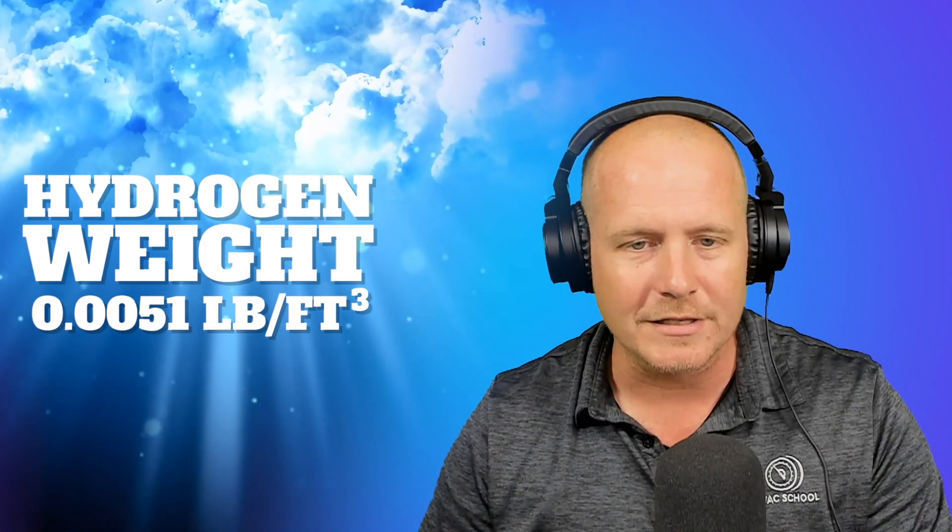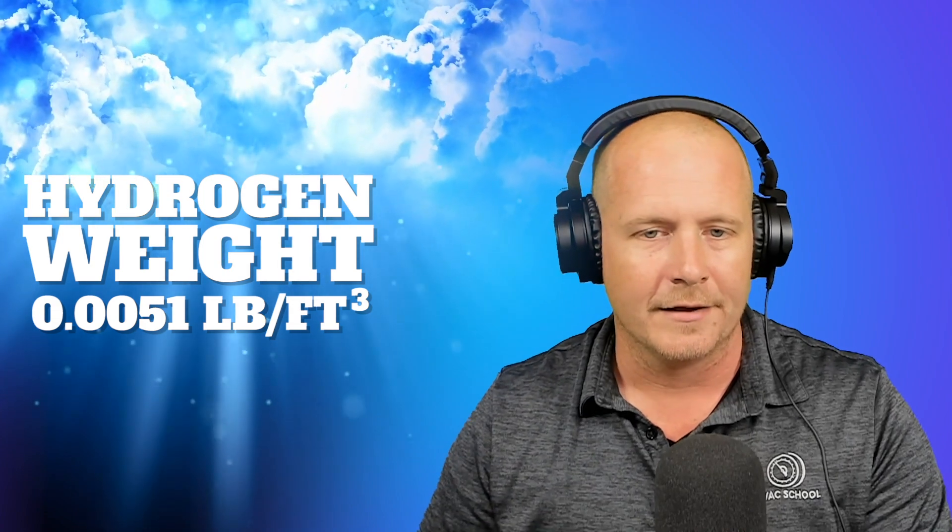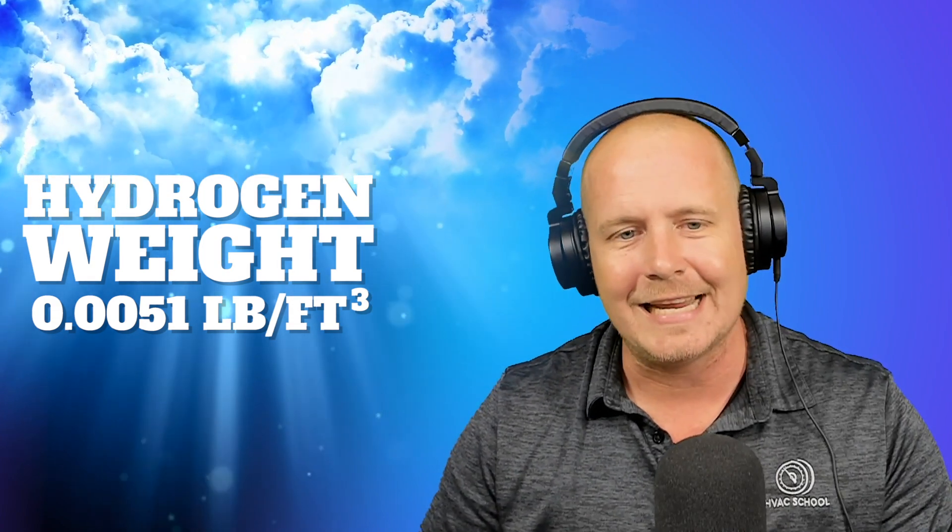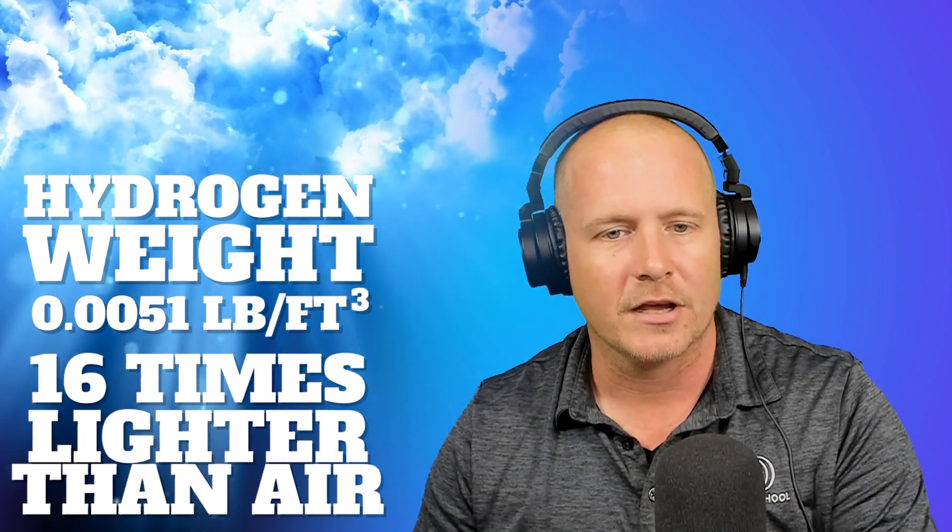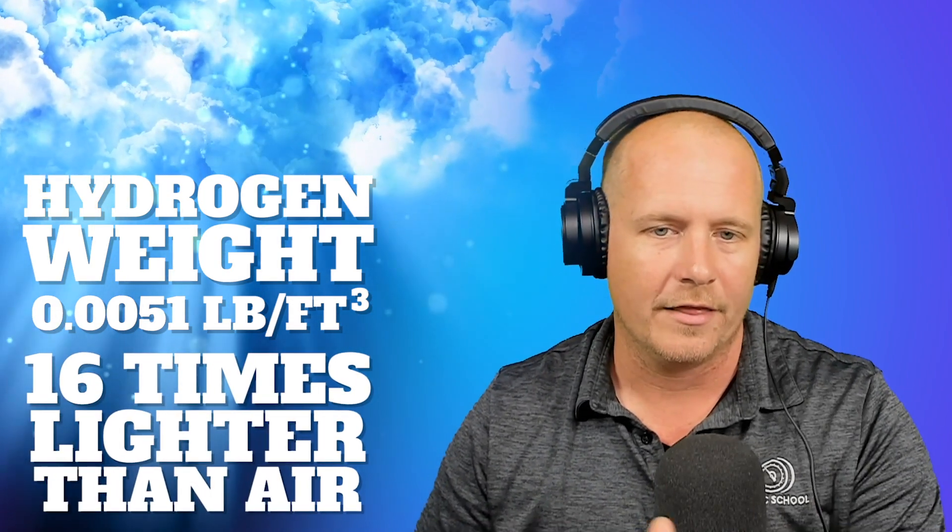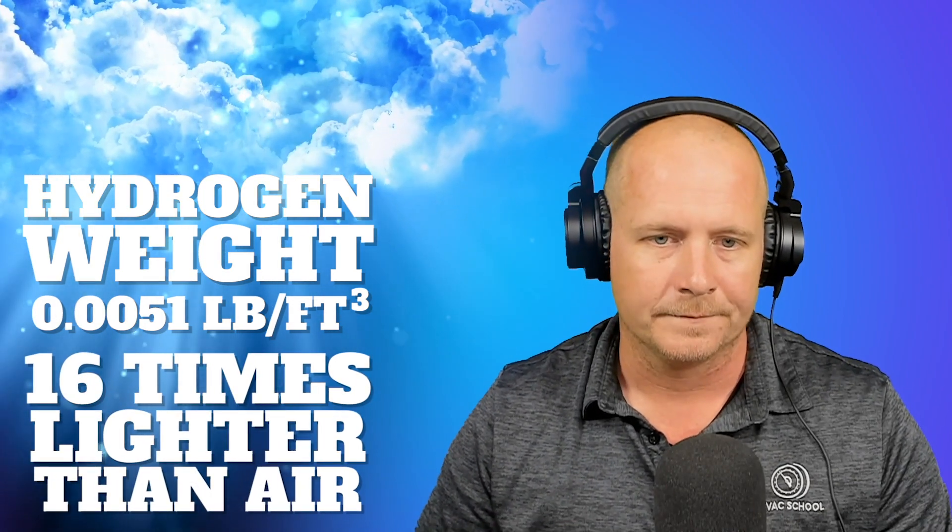Some people may ask why water vapor is lighter than air. And just quickly, if you look at the weight of hydrogen, we know that water is made up of hydrogen and oxygen, H2O, right? The weight of hydrogen is so light. It's 0.0051. So it's about 16 times lighter than air. And because hydrogen in its gaseous form is one of the constituent parts of water vapor, that is the reason why it's significantly lighter than air. It's that hydrogen.